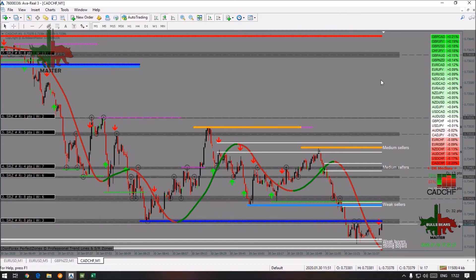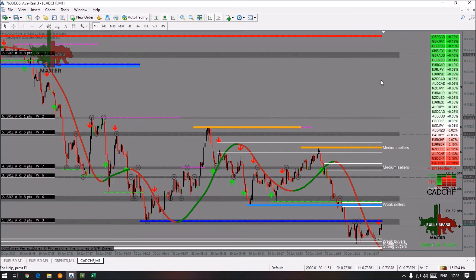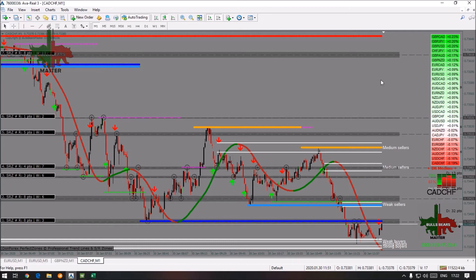Now you know how to pick your pair, where to take trades, and how to identify the current trend. That's all — nothing else. The major part now is having a plan. If you want to win, you must have a plan.